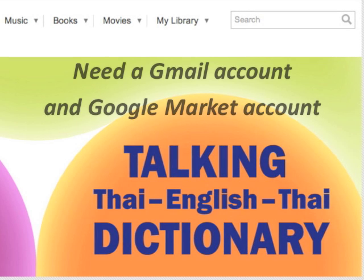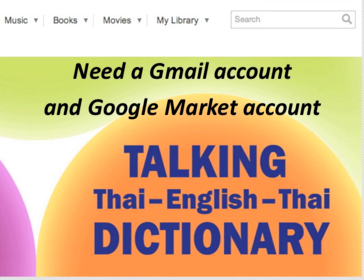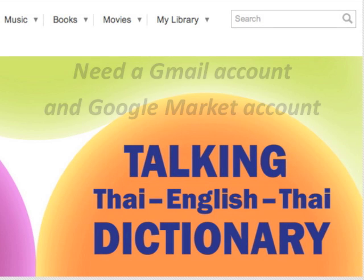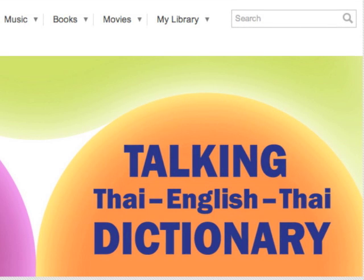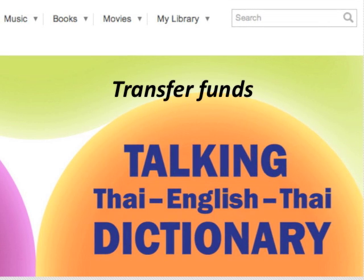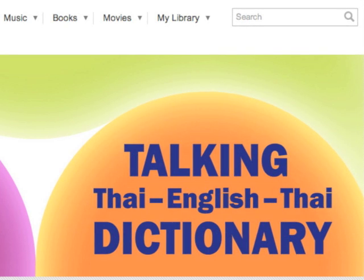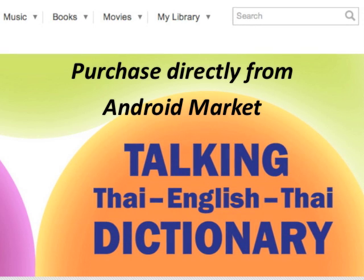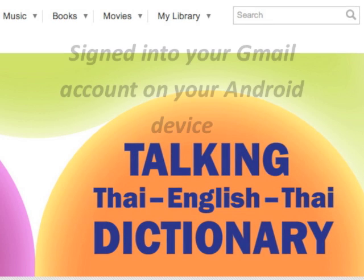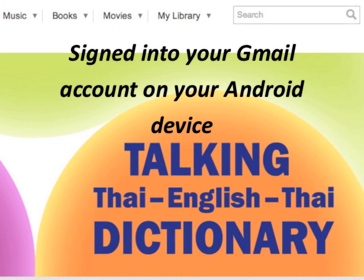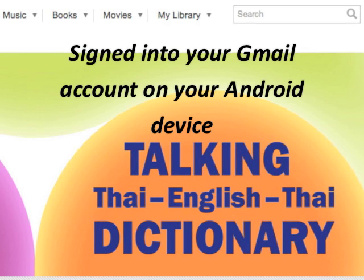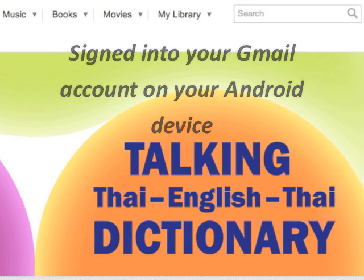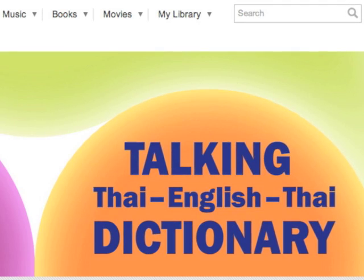To begin, you'll need a Gmail account and Google Market account. With a Google Market account, you can transfer funds from your bank account, credit or debit card directly into your Google account, which will then allow you to make purchases directly from the Android Market. Make sure that you are signed in to your Gmail account on your Android device when purchasing the dictionary, since it authenticates your purchase.